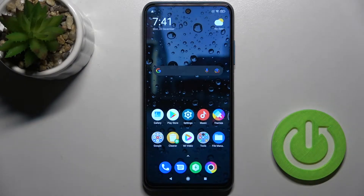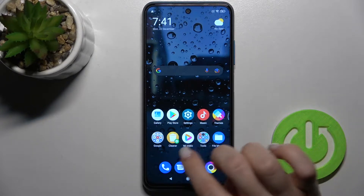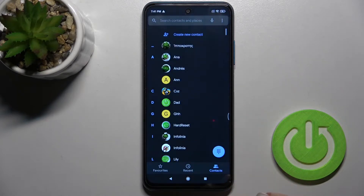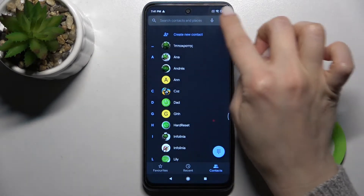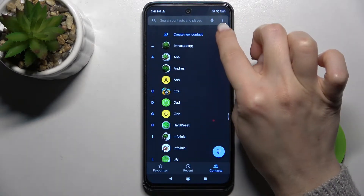Welcome to this tutorial on the Xiaomi Poco M3 Pro. I'll show you how to unblock a number on this device. First, launch the Phone application, and in the upper right corner, tap the three dots or the menu icon.